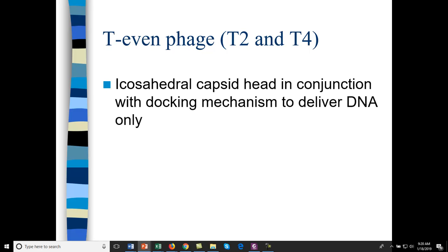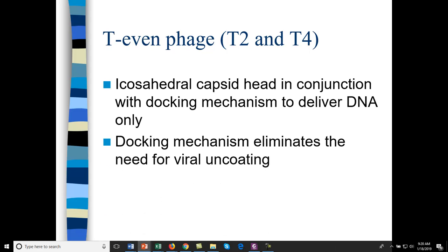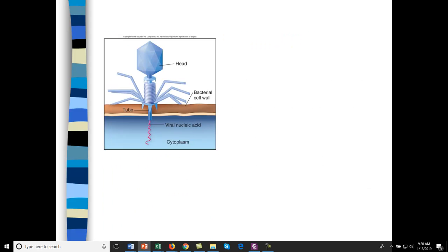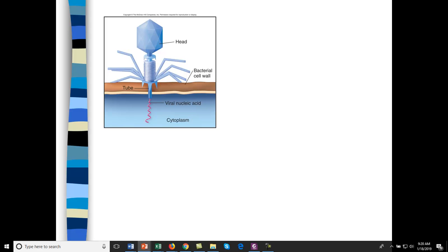T-even phage have an icosahedral capsid but also a docking mechanism, so they look a little bit like a spider to deliver DNA only. The virus doesn't have to uncoat — once assembled within the cytoplasm of the bacterial cell, it's locked solid. It has a docking mechanism and just injects the DNA directly into the cell. Parts within the host cell will self-assemble to form new phage. The head is icosahedral, with a tube that protrudes through the cell wall and membrane to deliver the nucleic acid.